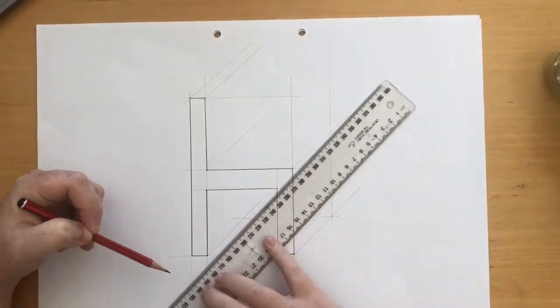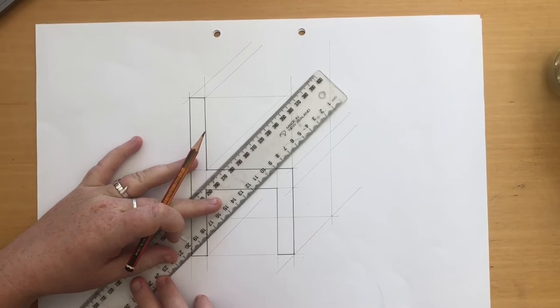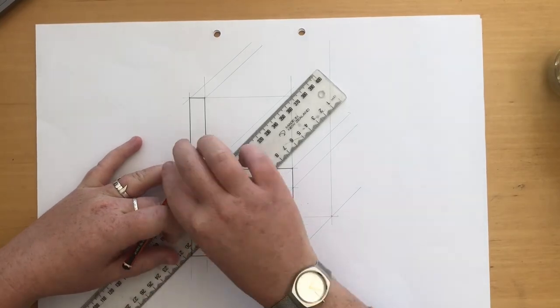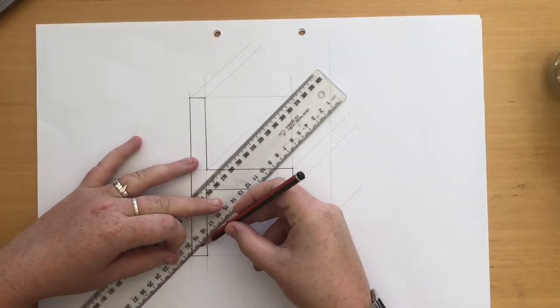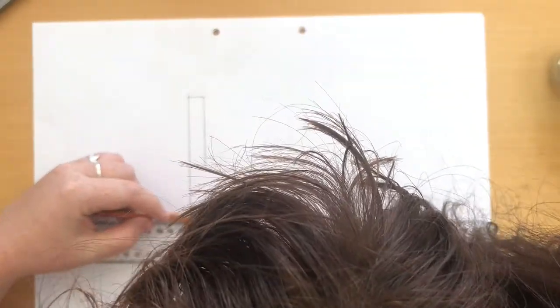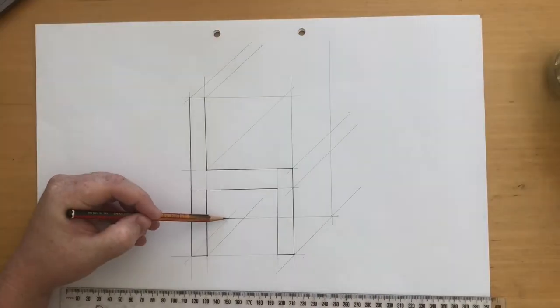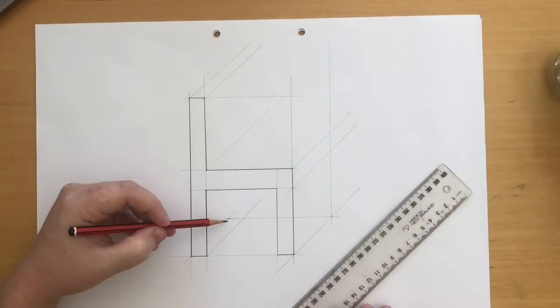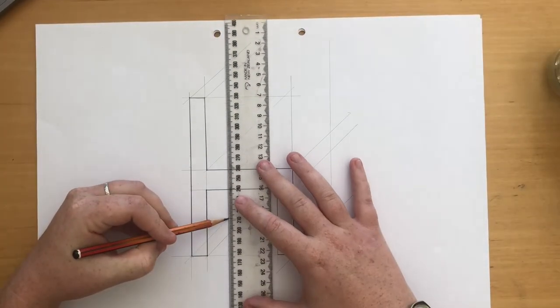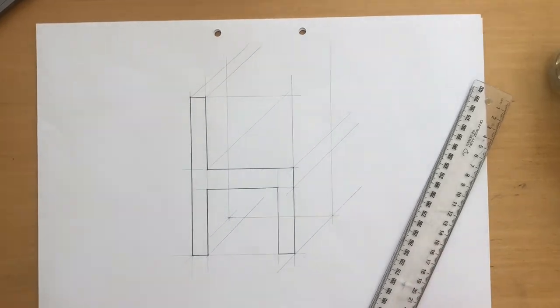To get the right placement of the back corner of your object you will need to draw construction lines up from the bottom left corner and across from the back right corner. Where these cross, this is the point that is the back of your object.